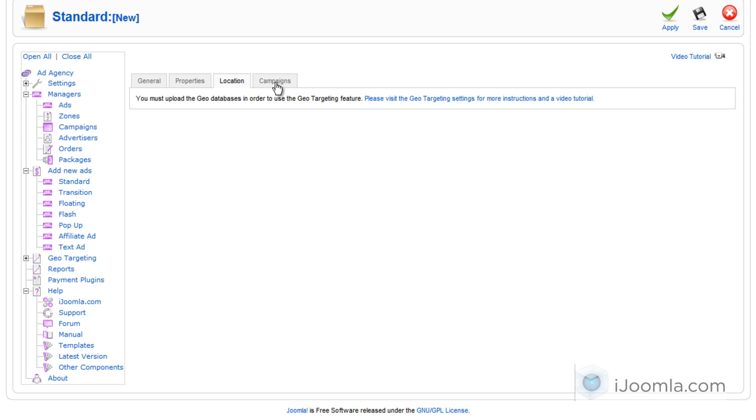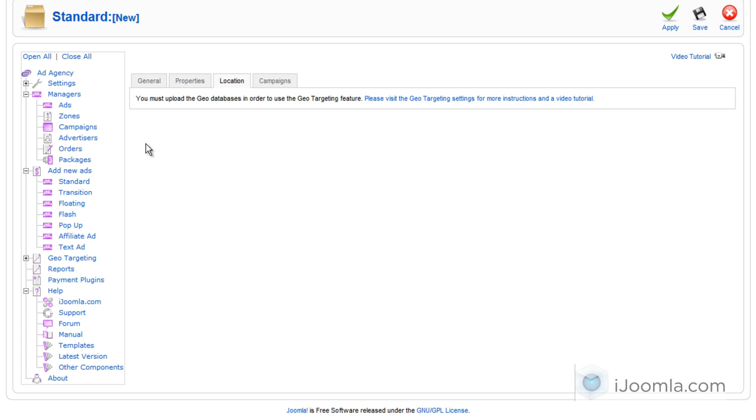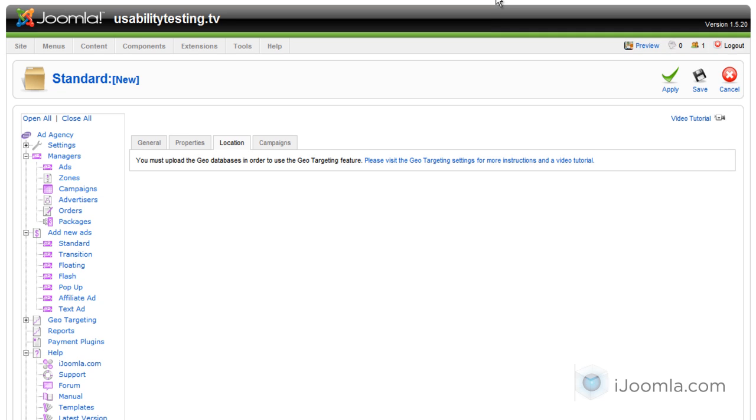On location, you can choose the country or city specific for this banner. In this case, I don't have the database of geolocation uploaded yet. So you can just click on the link and follow the instructions to upload the geotargeting and then you'll be able to set it here. Completely optional.